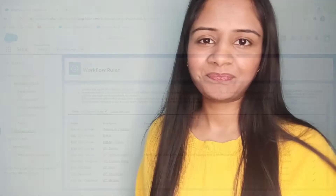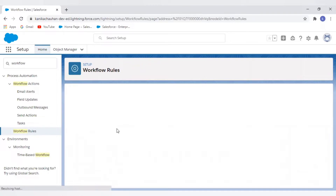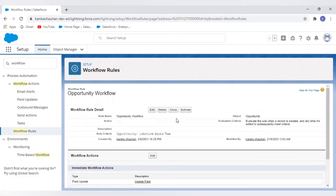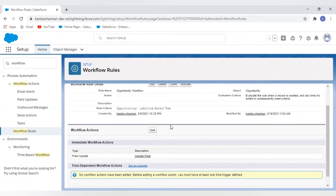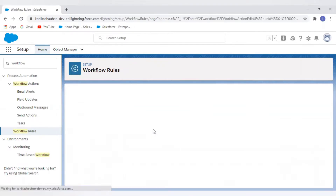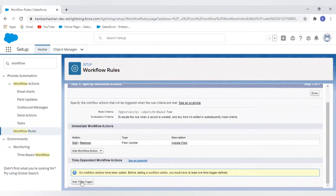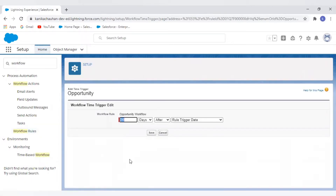Now let's move to our screen and see how we can create time-based actions. Our scenario is: whenever my opportunity is Closed Won, I want to update some field or send an email alert after some interval of time. This is our previous workflow from the previous recording, so we're going to edit the same and add our time trigger to it — since it is already deactivated.